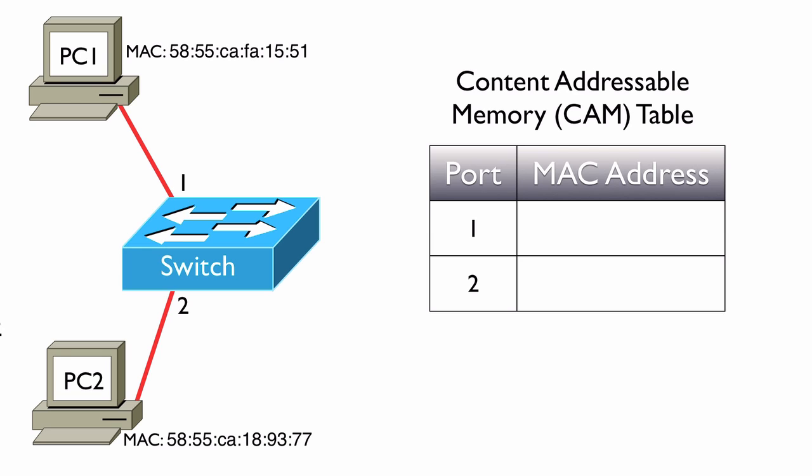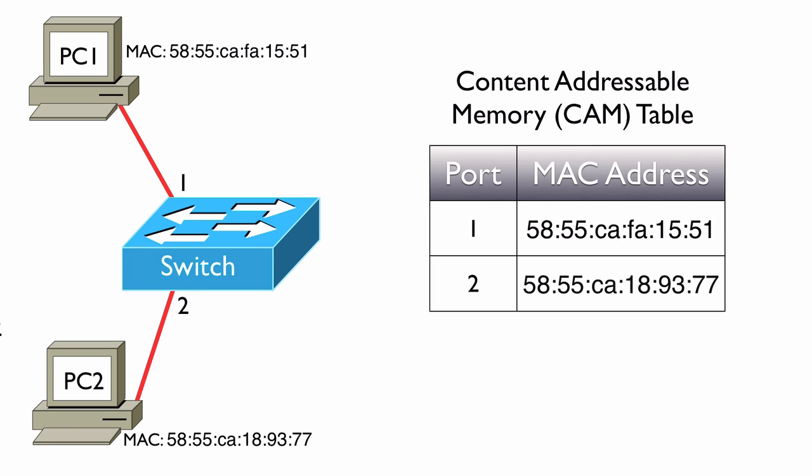The same thing happens for PC2. When we receive a frame coming in to port 2, we look at that source MAC address and realize that MAC address lives off of port 2. As a result, our CAM table becomes populated like you see on screen.